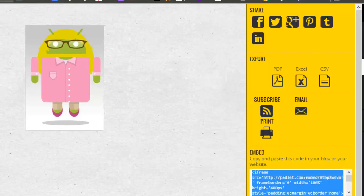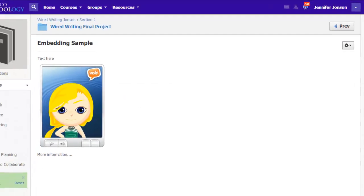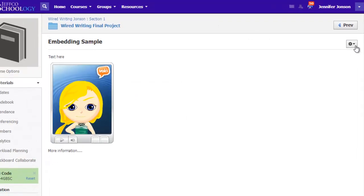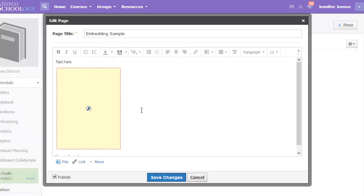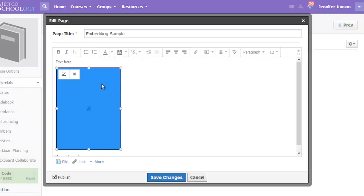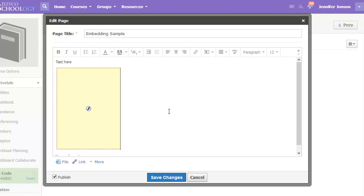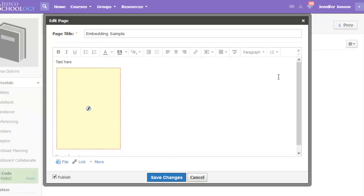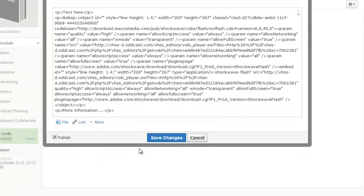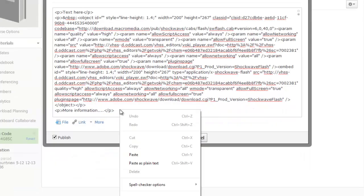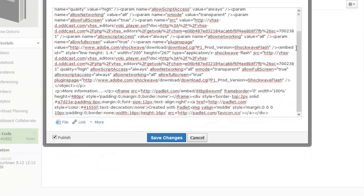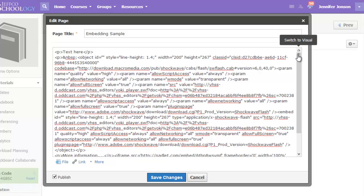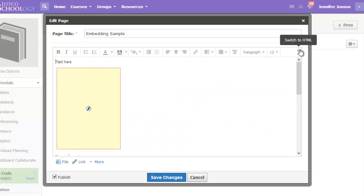I'll head back over to my Schoology page, use the edit button to edit the page. You can see if I click on my existing items, I have an option to delete them. I want the Padlet wall just beneath this, so I'll go into my HTML code. And I'll always just go to the very end of the code and click paste.